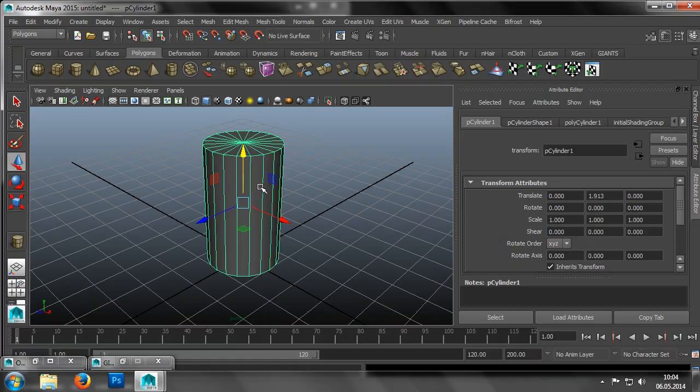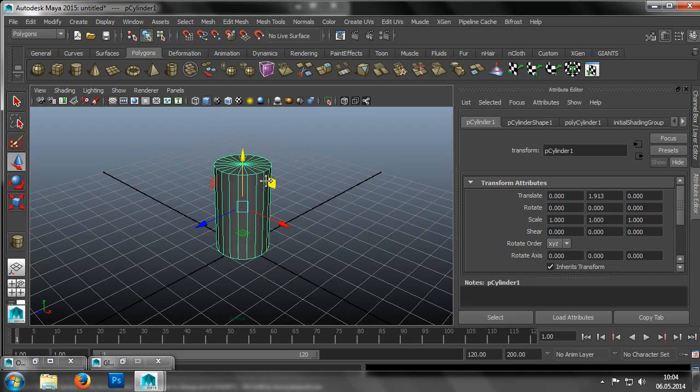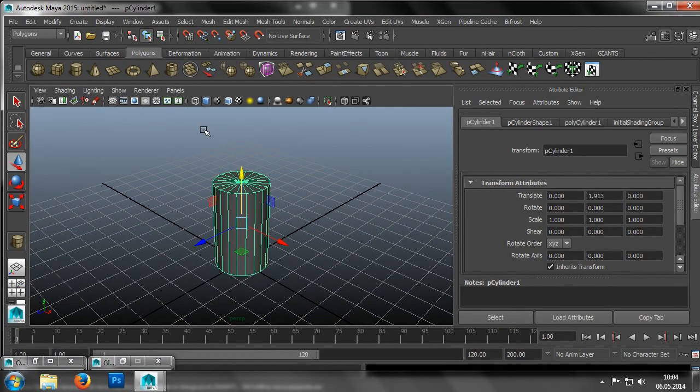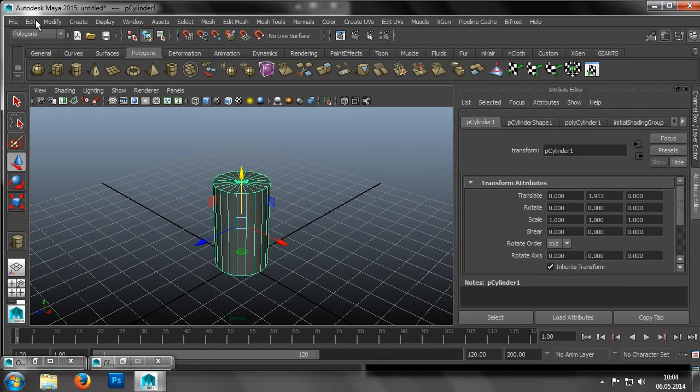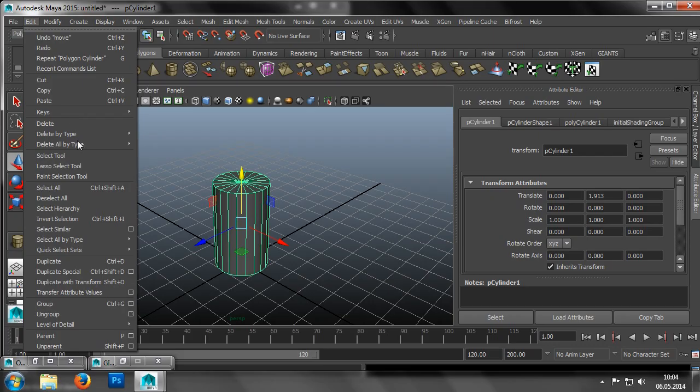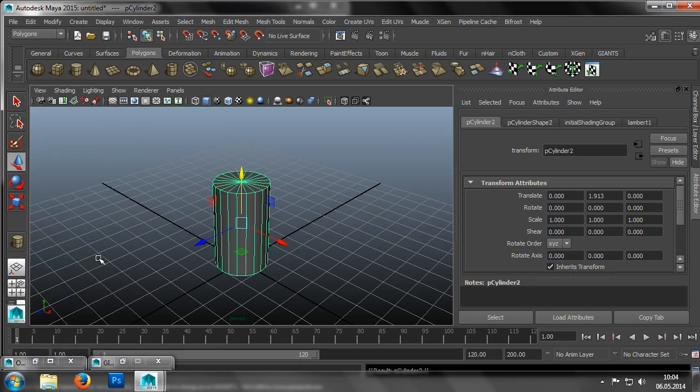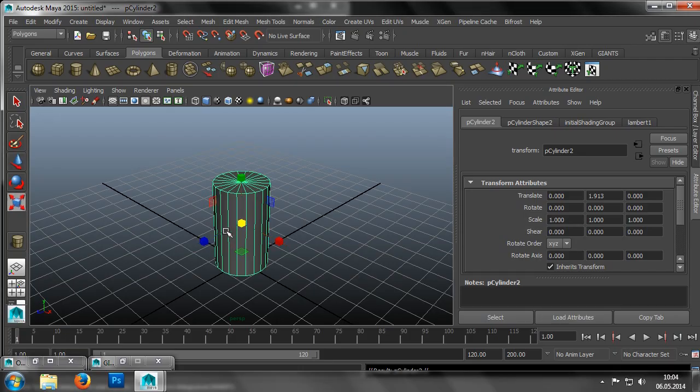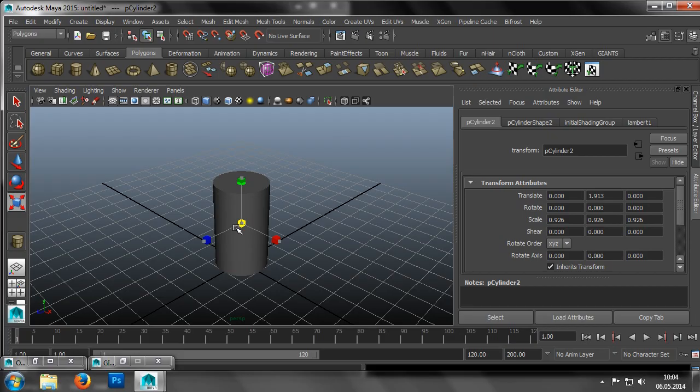Once we've created our first cylinder, we can go into the menu and click Edit, Duplicate to duplicate the cylinder. Now we scale the duplicate slightly and move it upwards.